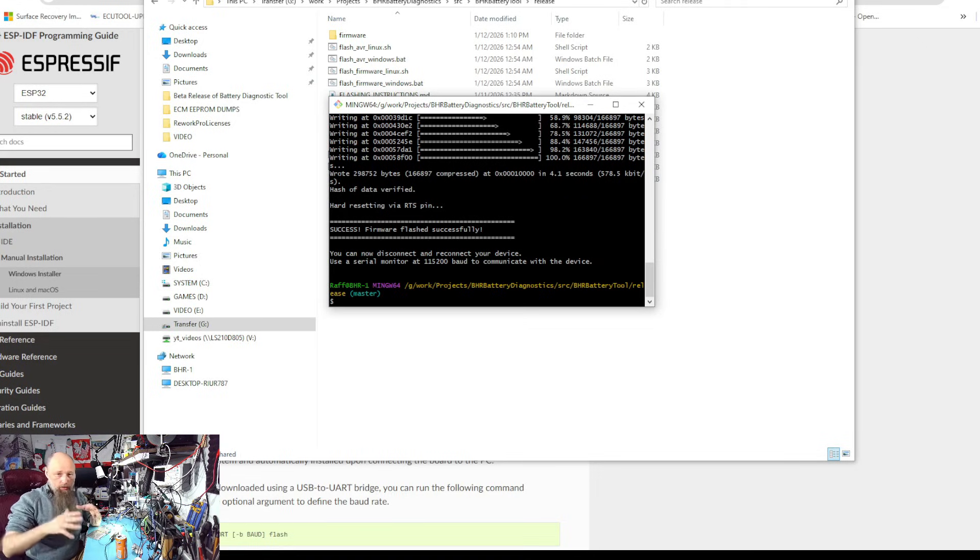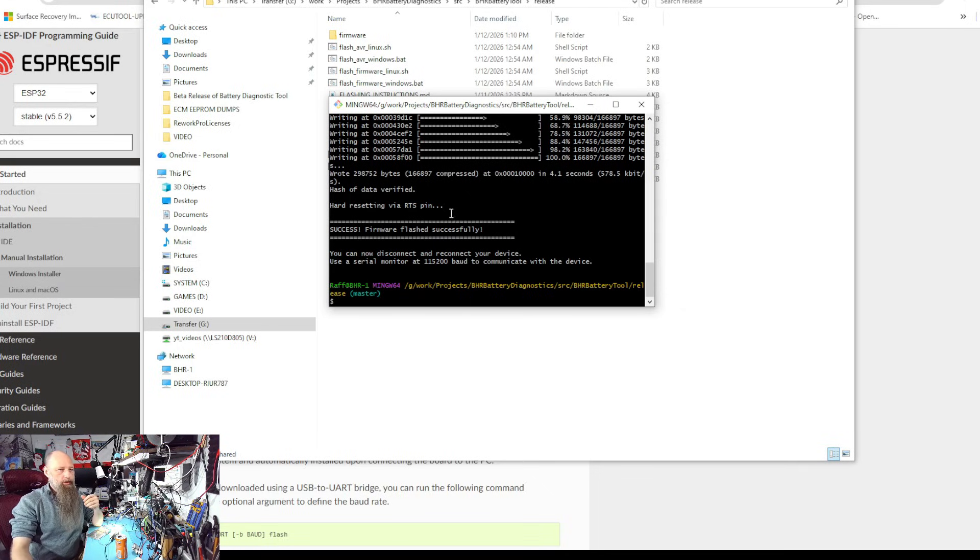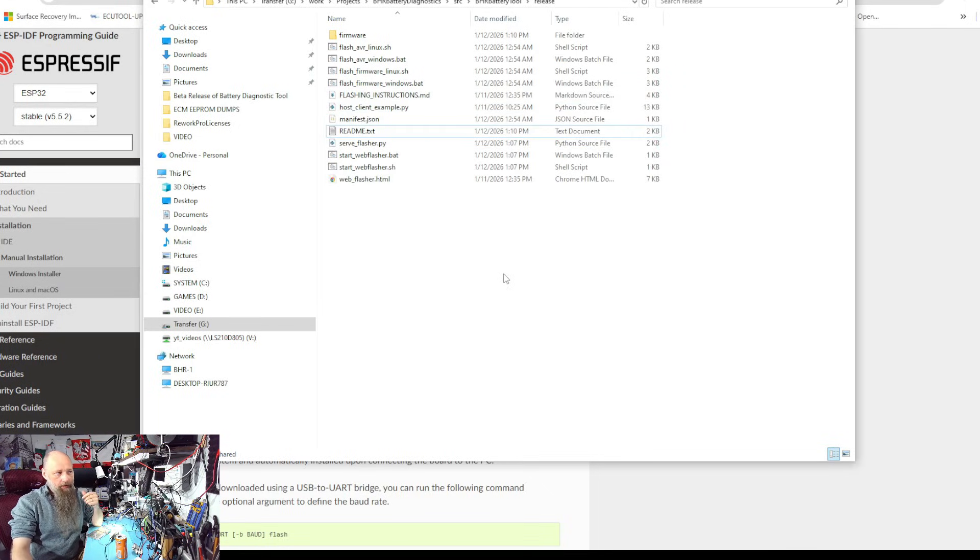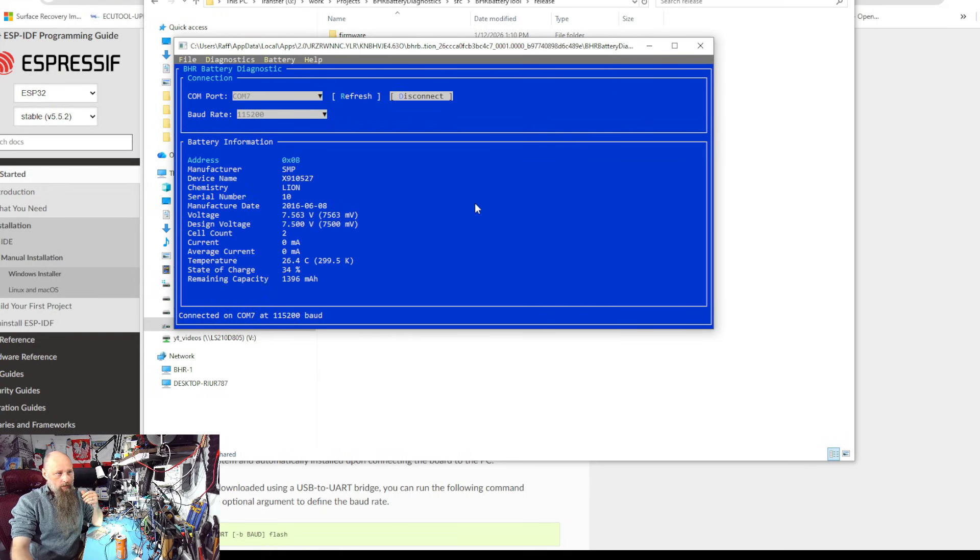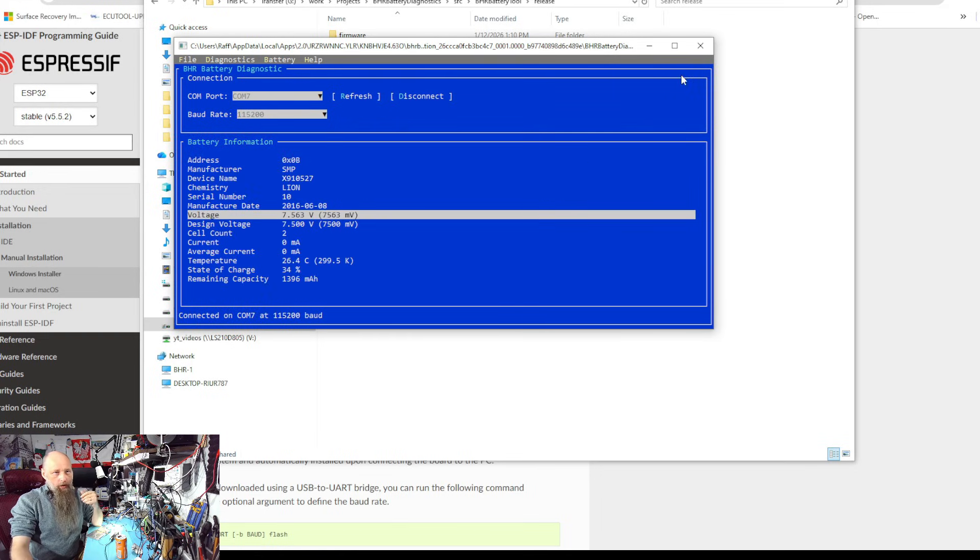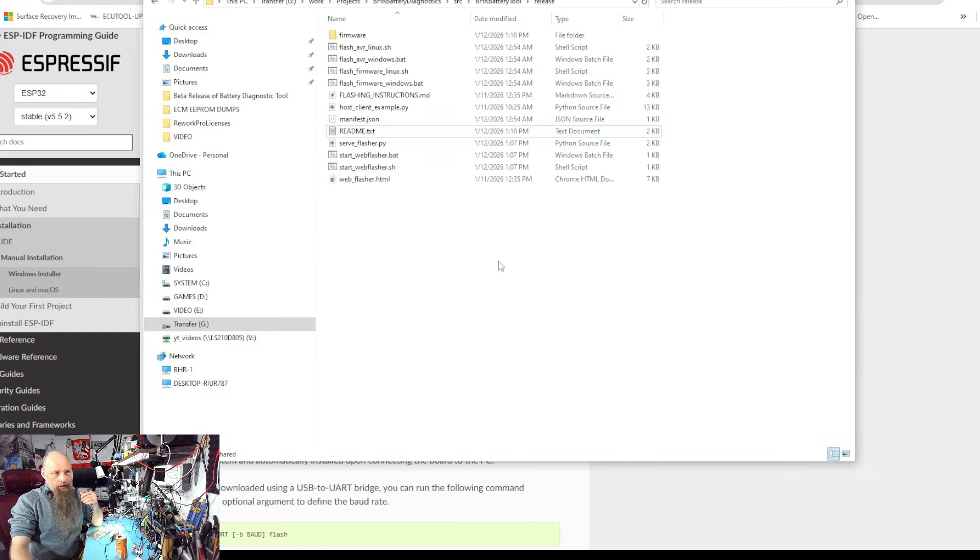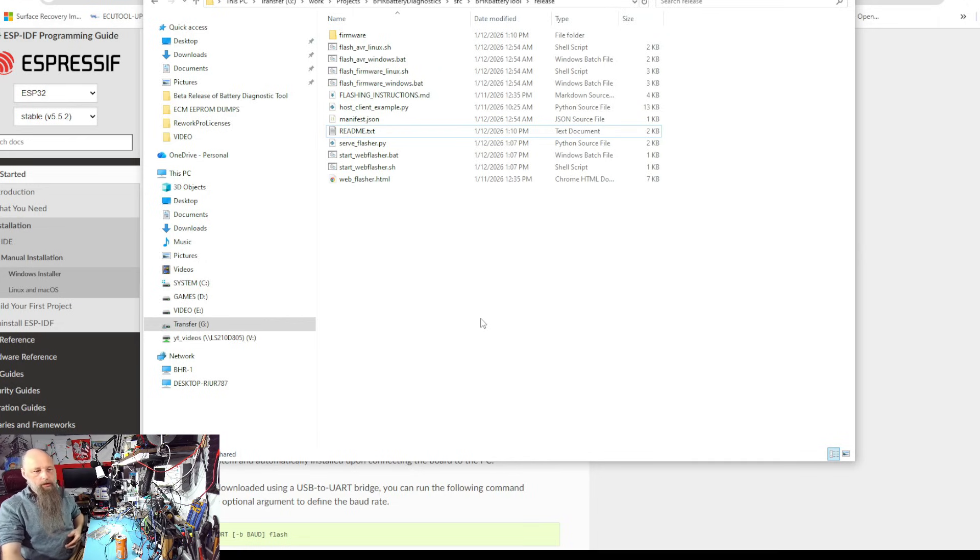So that's method number one. Let's confirm that it works. Let's connect to COM 7 and we have our battery. So everything's working.